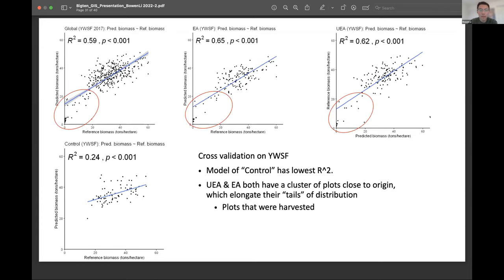I found a similar pattern when cross-validating on Yellowwood State Forest. The global model and plots of even-aged and uneven-aged management all have an R-squared much higher than plots of control. Plots of control only have an R-squared of 24%. For the three figures with higher R-squared, they include plots close to zero because these are plots that were harvested in 2008, which acts as a tail for the distribution, eventually resulting in higher R-squared values compared with plots of control.